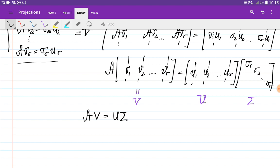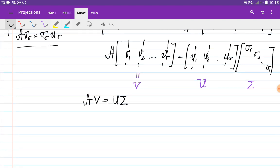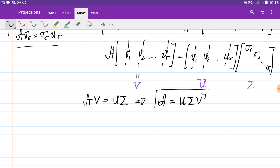Since V is an orthogonal matrix, we can multiply both sides by V transpose, giving us the decomposition A = U·Sigma·V^T. This decomposition is called the Singular Value Decomposition.